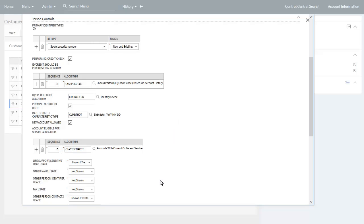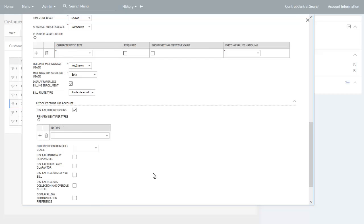The remaining controls in the person control subsection are used by the person and account details panel of process flows for start service requests. These are used to indicate which predefined person-related attributes, if any, may be updated when starting service. You can indicate which attributes to display on process flows, which attributes not to display, or which ones to only display if there is existing information. Some of the attributes that may be configured for possible updating include life support and sensitive load notes, other person names and personal identifiers, person contact information, person characteristics, paperless billing enrollment, and bill route type.